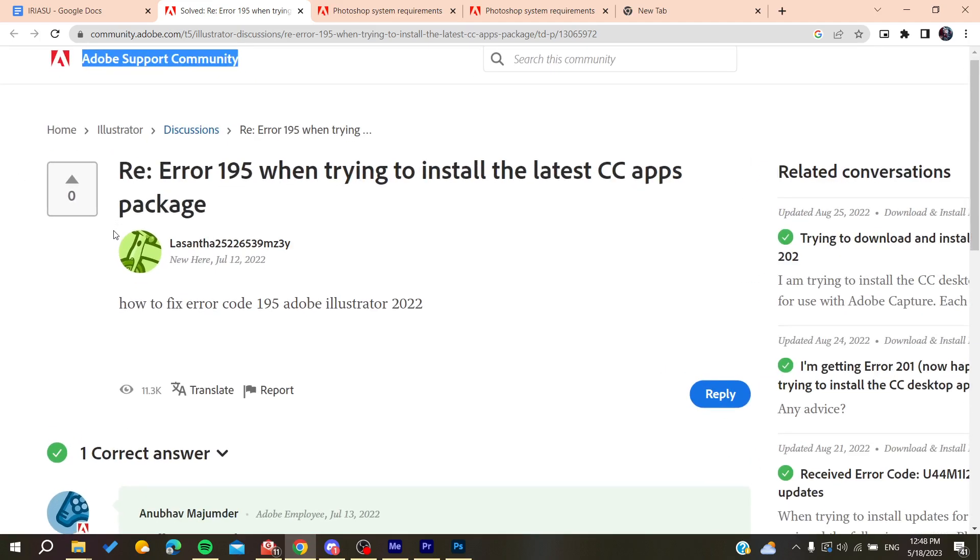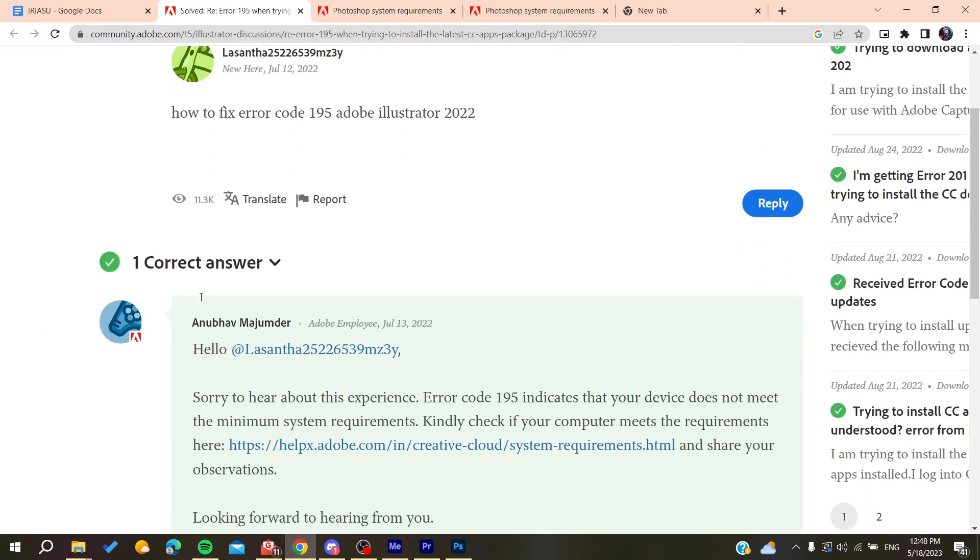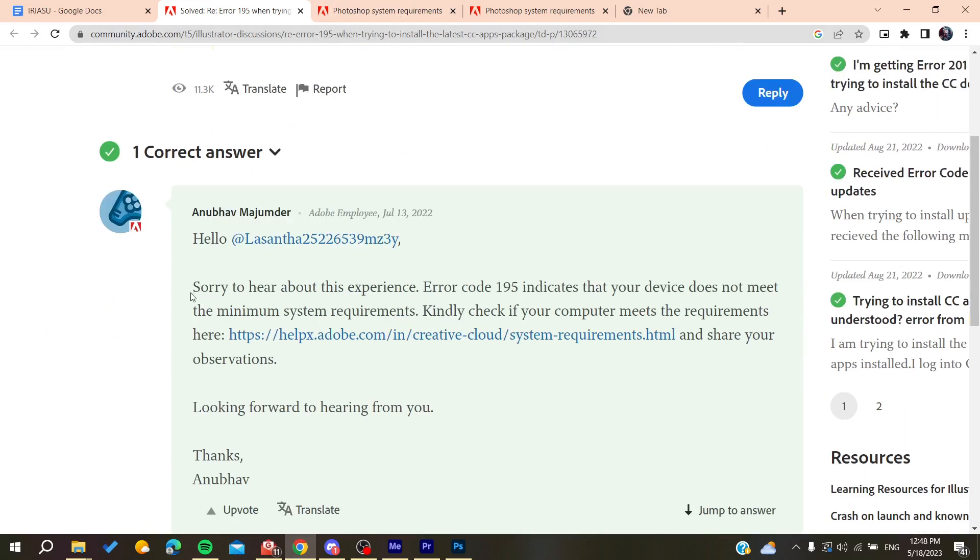Unfortunately, this problem is due to hardware issues and not software. This problem occurs when your PC doesn't meet the minimum requirements of Photoshop or any Adobe products.